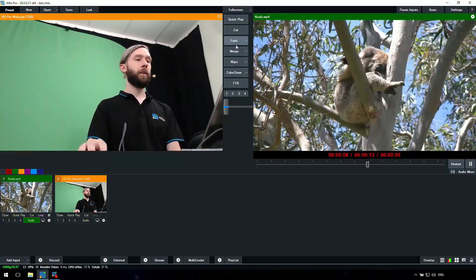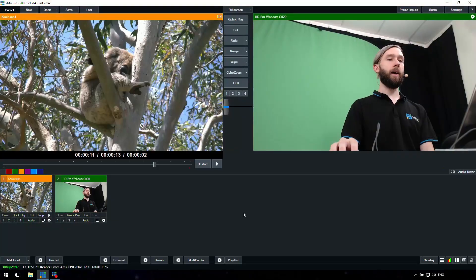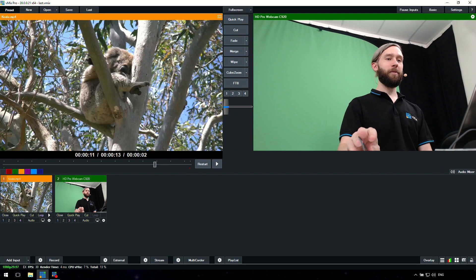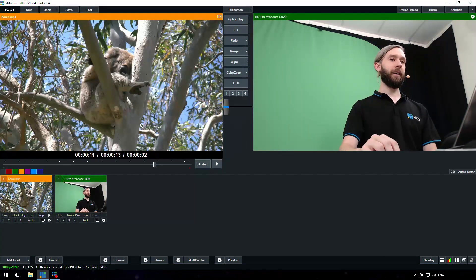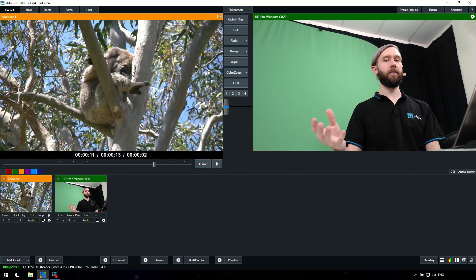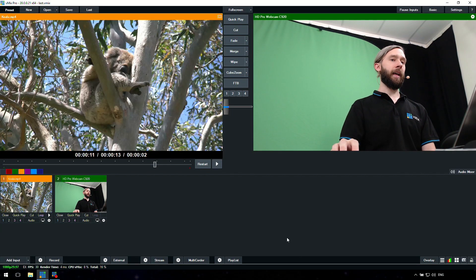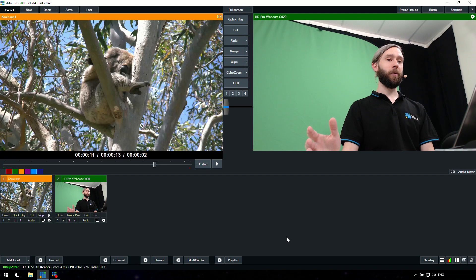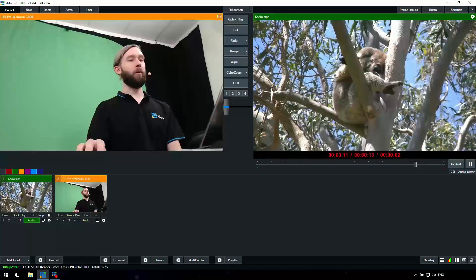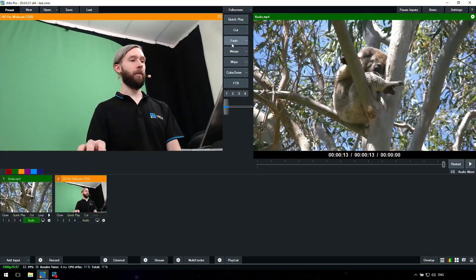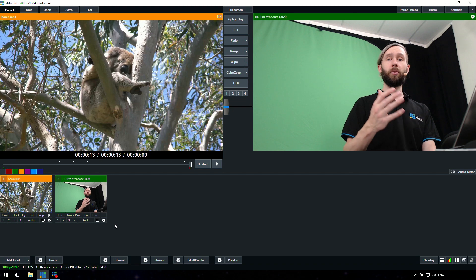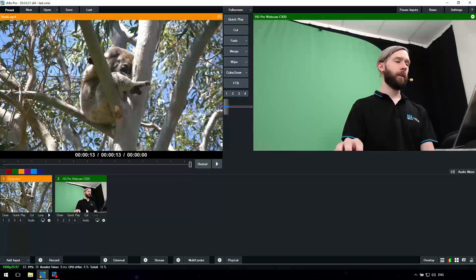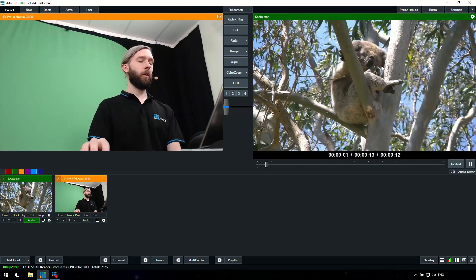Basically if I was doing a show, I could play this koala video and hit the play button and play that through. Then when I wanted to, I could use the transition section in the middle here for transitioning between the preview and the output like so. Hi everybody, welcome to my show. So that's currently what we've got set up here to show you how to do a very simple show.